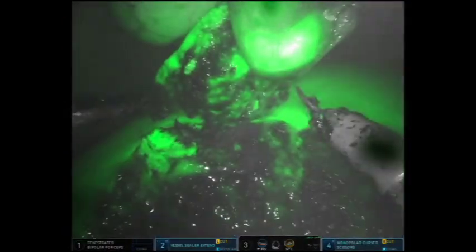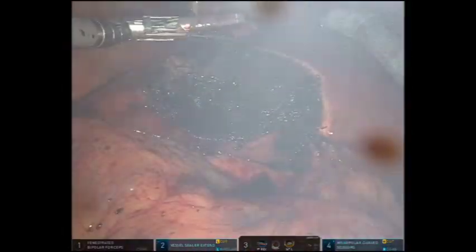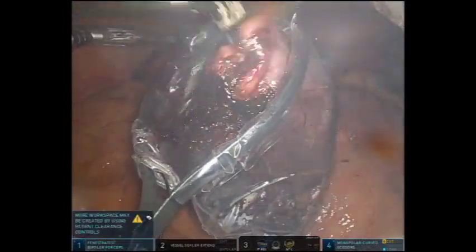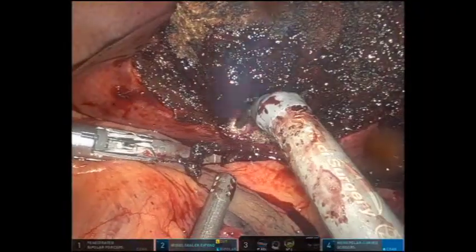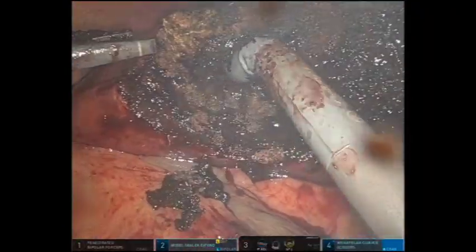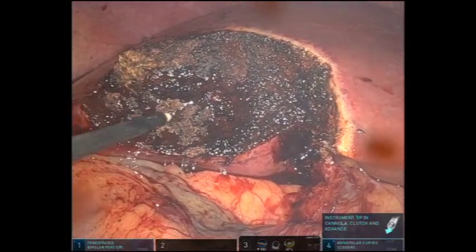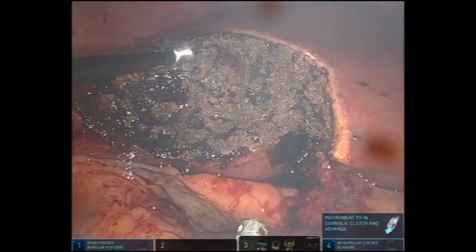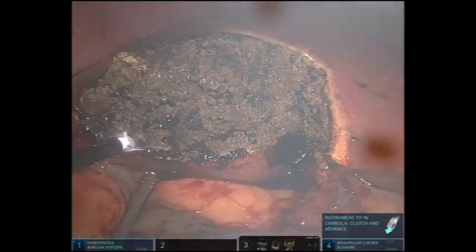Fluorescence angiography is utilized to assess the margin and there is no evidence of tumor. The specimen is placed into a pouch and into the left upper quadrant of the abdomen. The argon beam is then used to cauterize the liver bed.